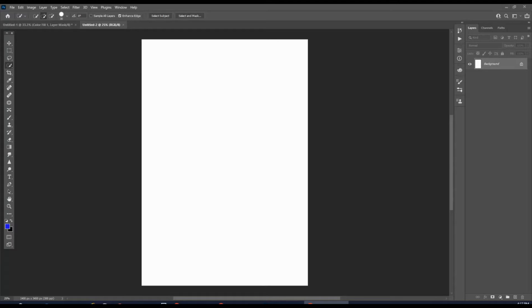Today we're in Photoshop and we're going to be learning how to add a picture to Photoshop and then how to change that picture's background to jet black.